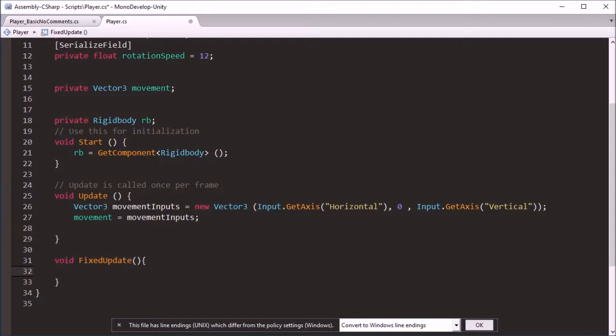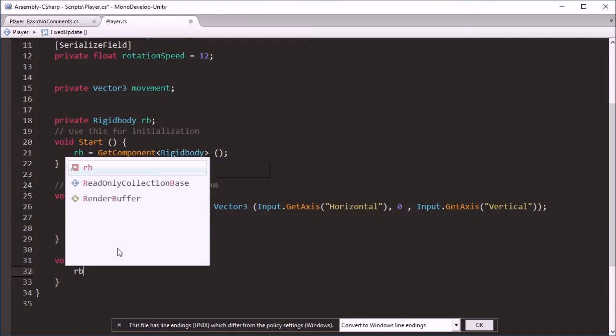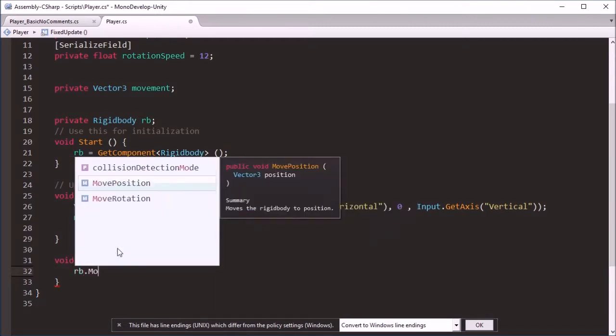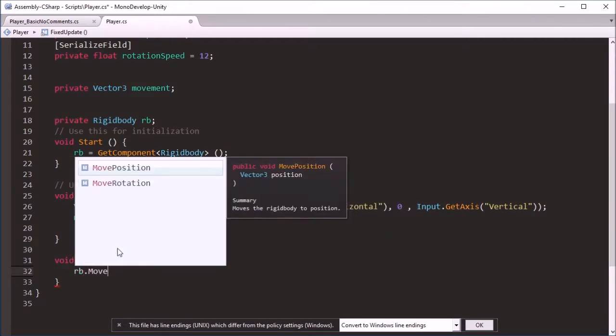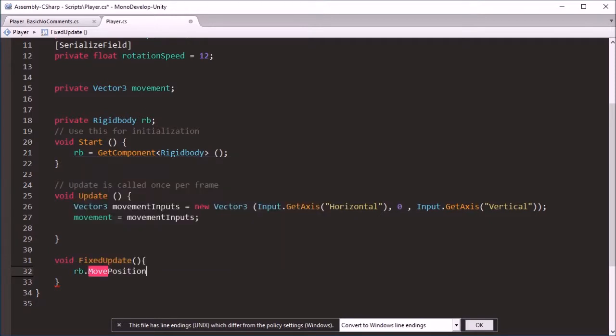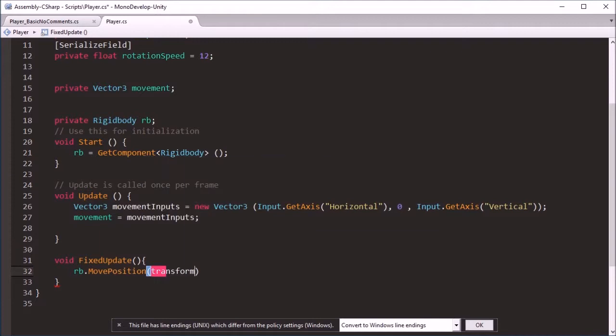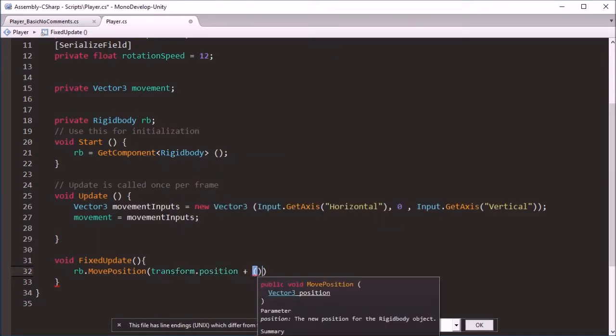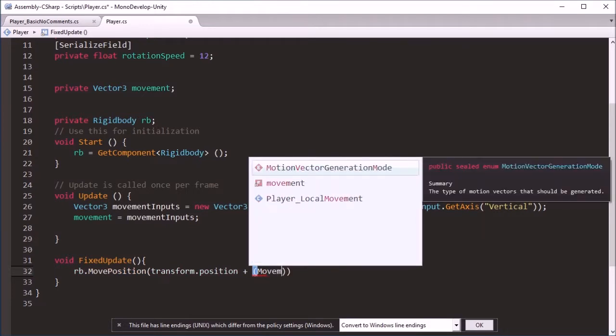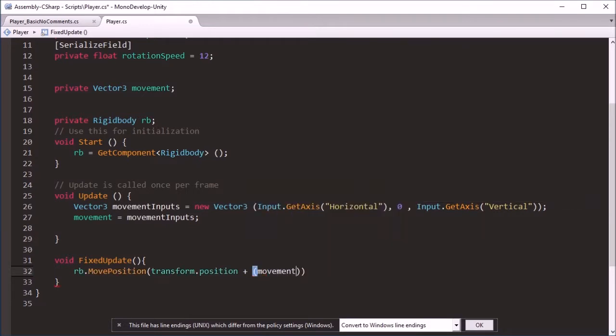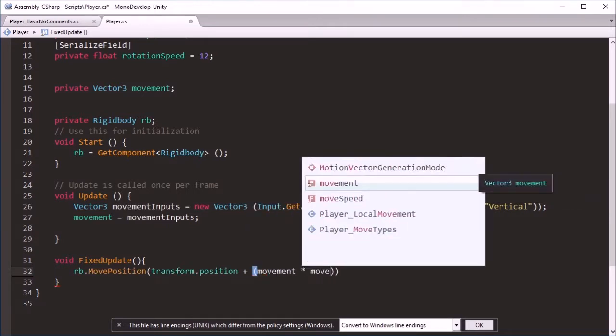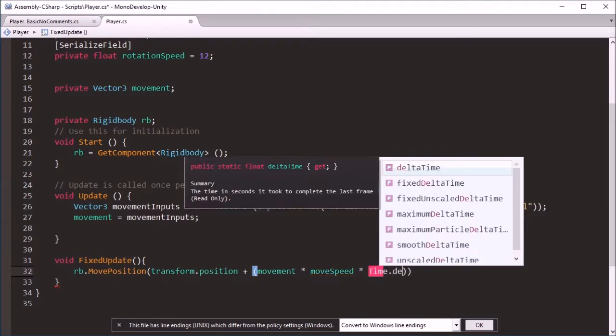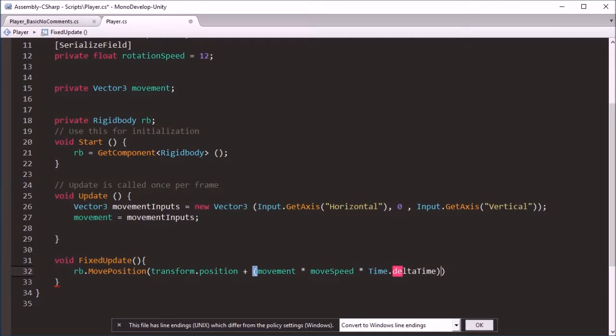And for now literally all we need is to just get the Rigidbody, move position which is the method of movement we're using for this example. I'm just going to put transform.position, then we're going to add movement times move speed times time.deltaTime.